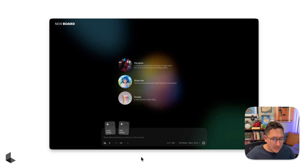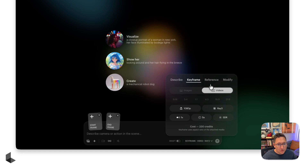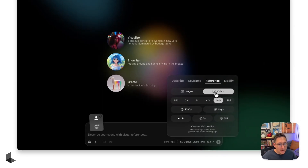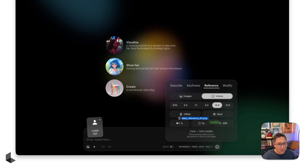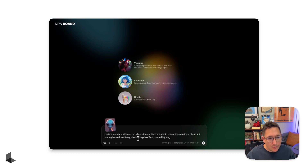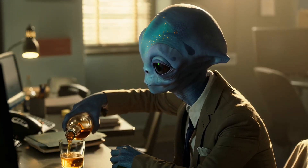Now let's look at the last addition to the Ray 3 Modify update: reference video mode plus character reference plus your written instructions. We go from Keyframes over to Reference mode, and the Videos tab has been unlocked. When we click there, a character reference card opens up — we bring in our character reference and describe our scene with text to video. My prompt is: create a mundane video of this alien sitting at his computer in his cubicle, wearing a cheap suit, pouring himself a whiskey, shallow depth of field, and natural lighting. After some really fun iterations, I'm landing on some great creations using the 1080p resolution setting — try that yourself for really high fidelity creations.